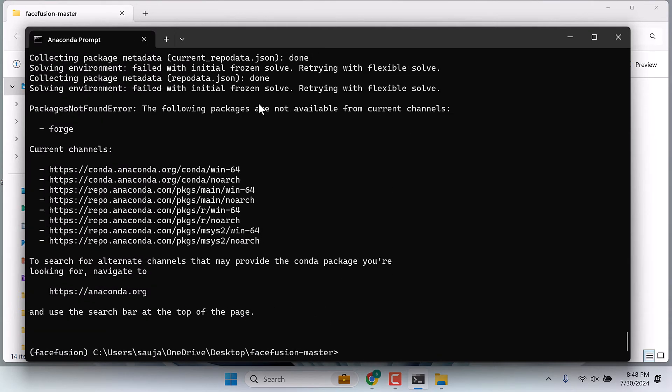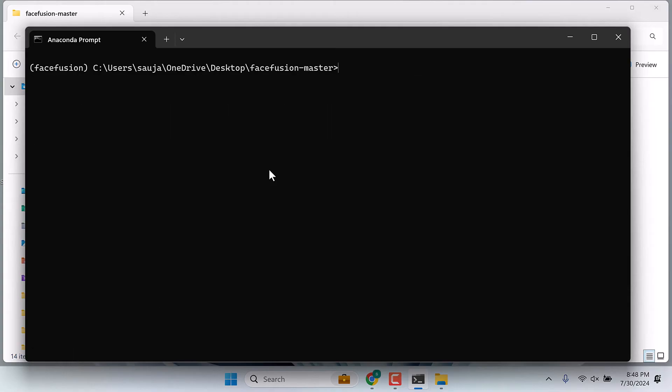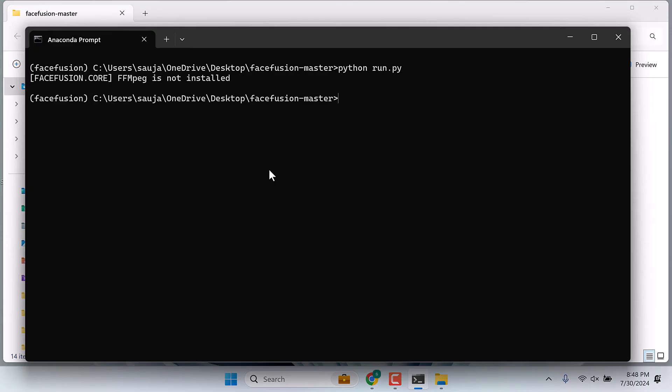There was some error as it was frozen. Let's try if the application runs now. Let me clear this. Now type python run.py and enter. Again ffmpeg not installed. So type conda install ffmpeg and enter.